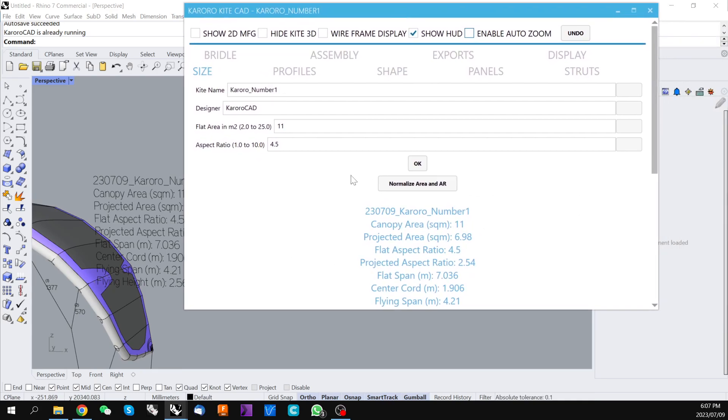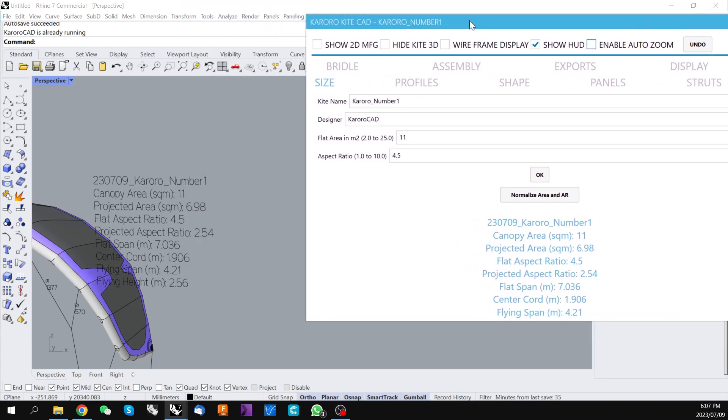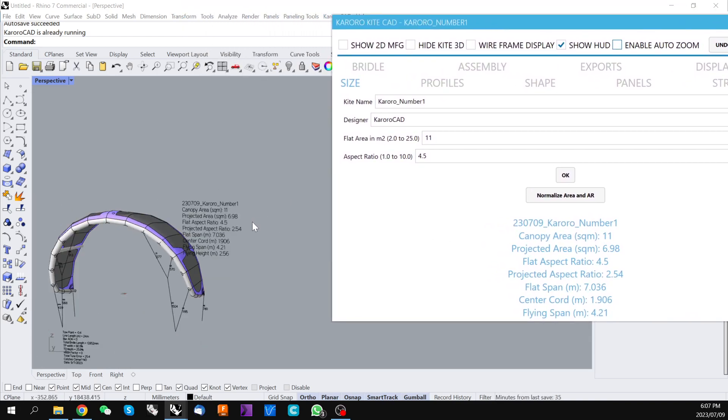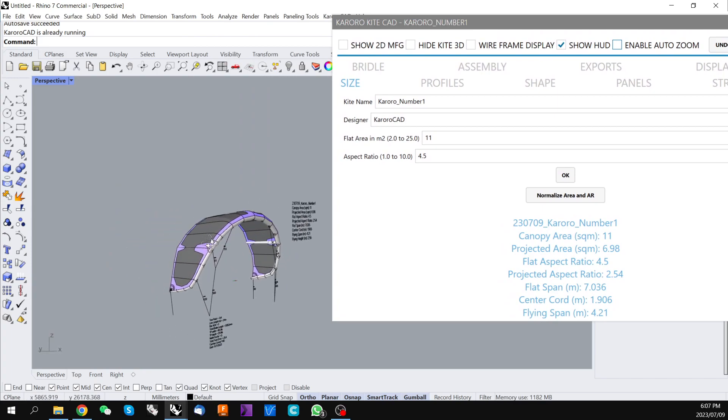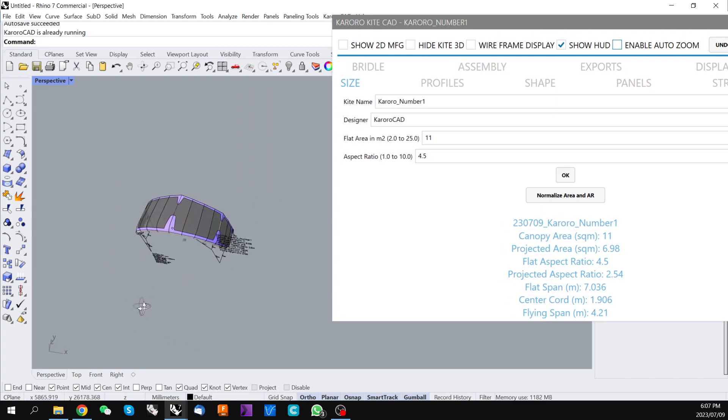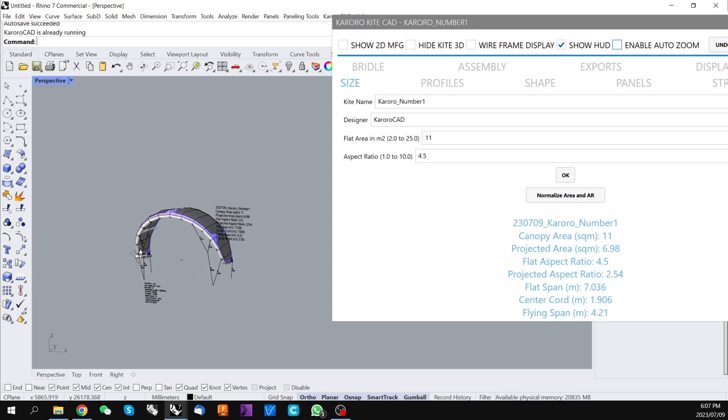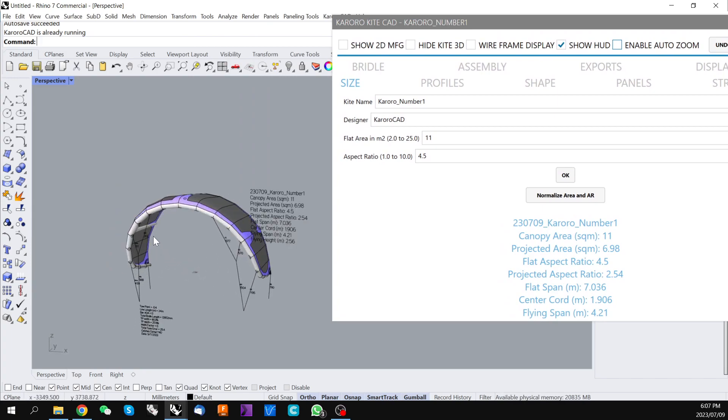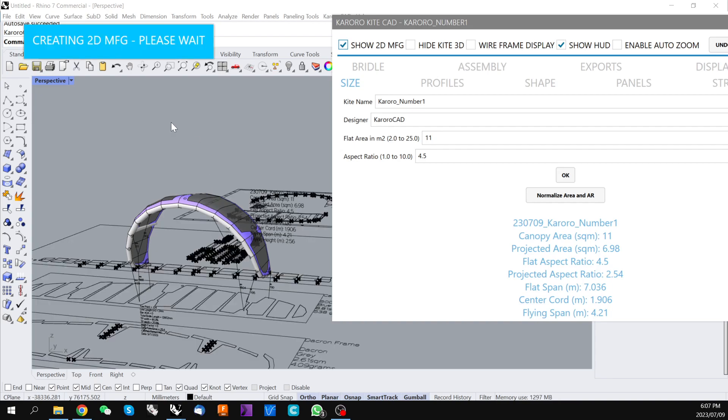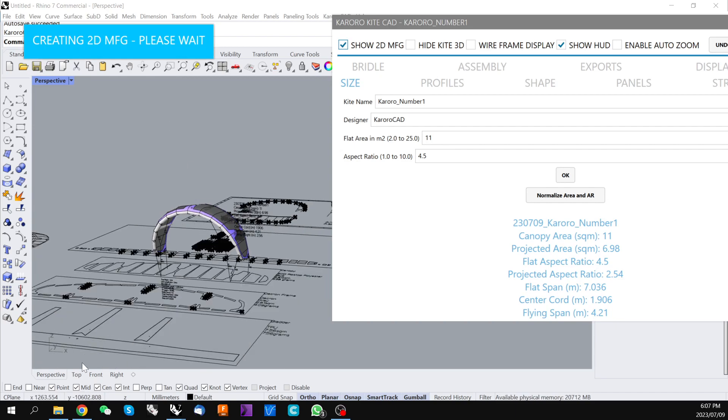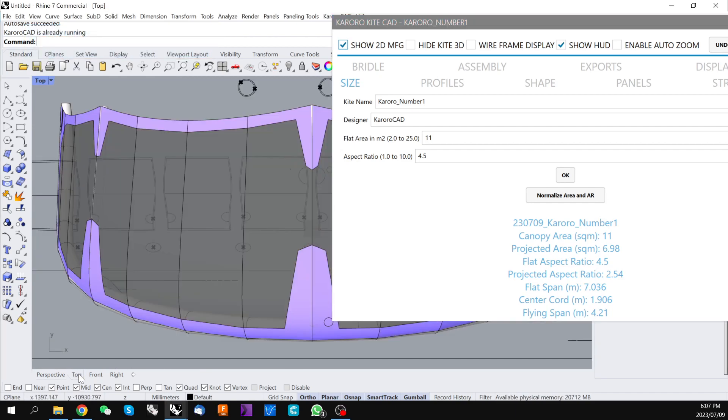So if we go from there once we have a kite design that we like and we would like to produce the manufacturing files for. We can click on this show 2D MFG and this will take a few seconds to calculate. And if we go to our top view